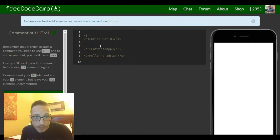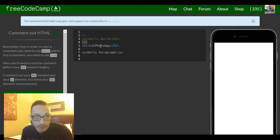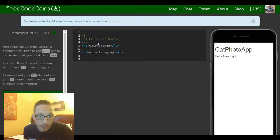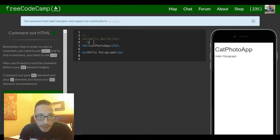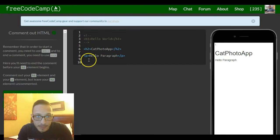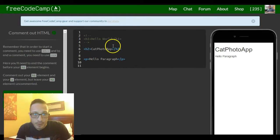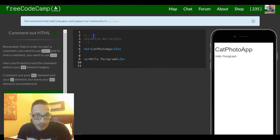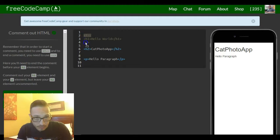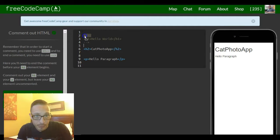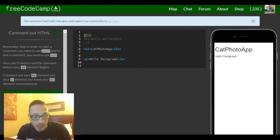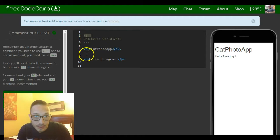And then we want to do the same thing to this p element down here, so we could just take this... oh wait, now move the whole thing. Let's copy it, Ctrl+C, go to line 8 and Ctrl+V.